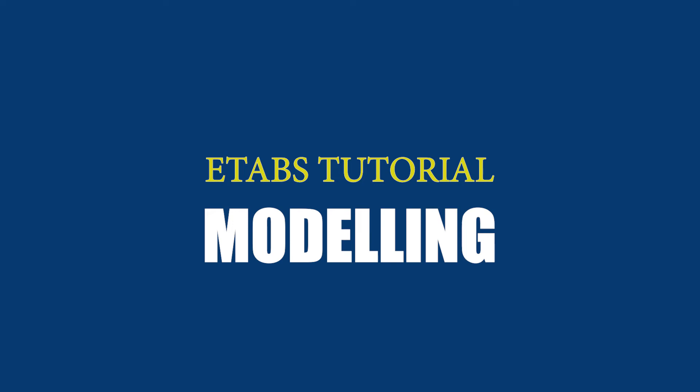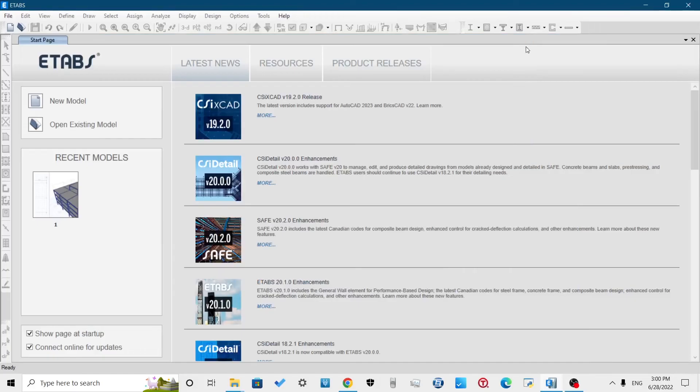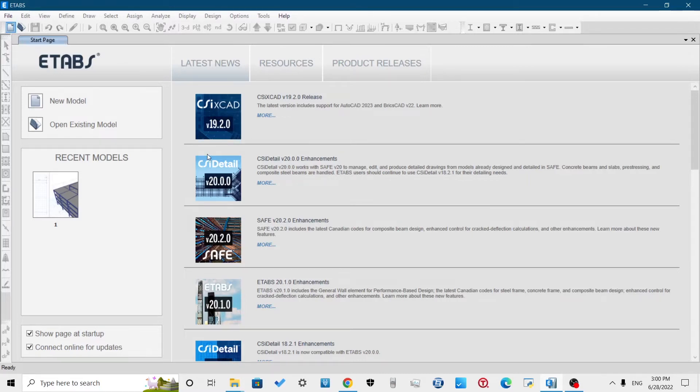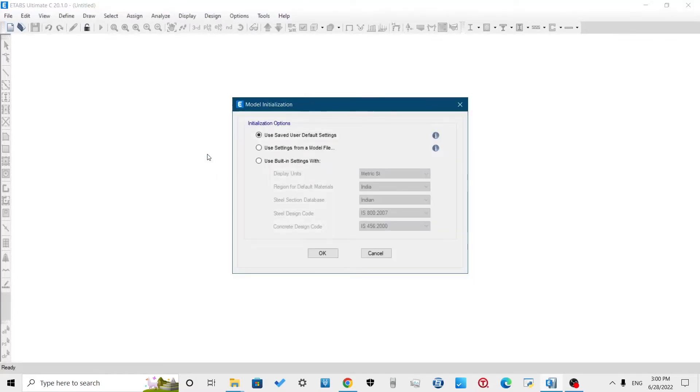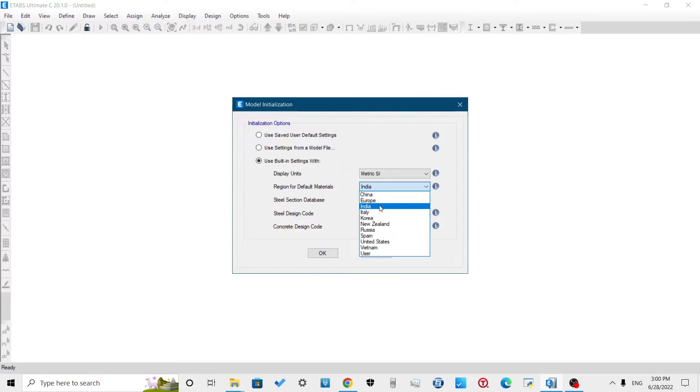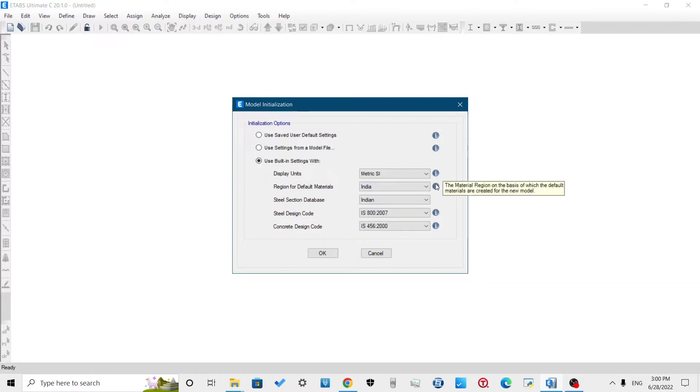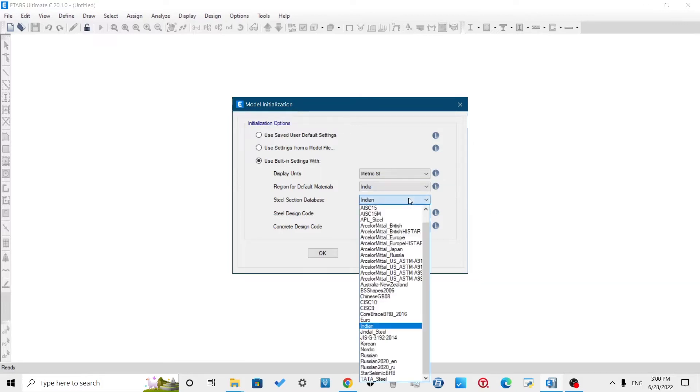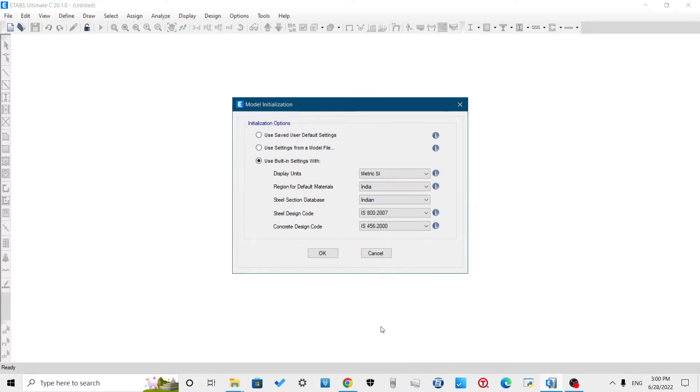Modeling of RCC building in ETABS. Open the ETABS application, then click on File, New Model. A dialog box will appear which will define the settings for our ETABS model. If you have saved default settings you can use the first option. When you want to import units and codal provisions from a model file you can use the second option. Here I am using the built-in settings with SI unit and Indian code.